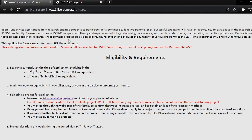These Summer Projects are also an opportunity for students to evaluate the suitability of various programs at ISA Pune, such as the integrated PhD and PhD.